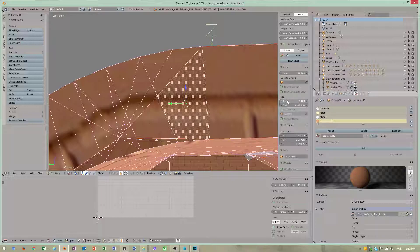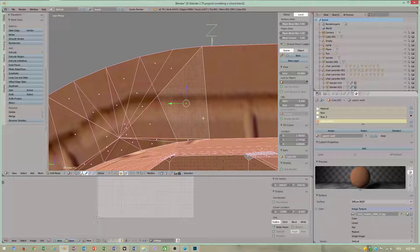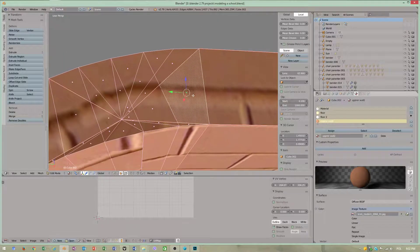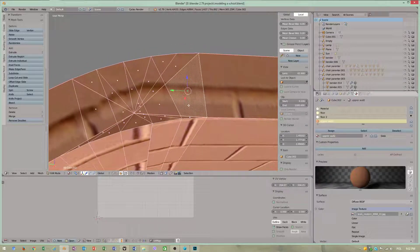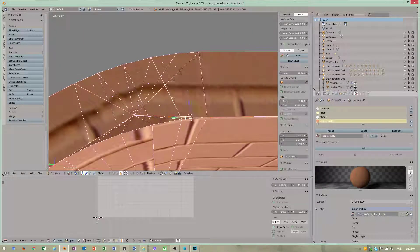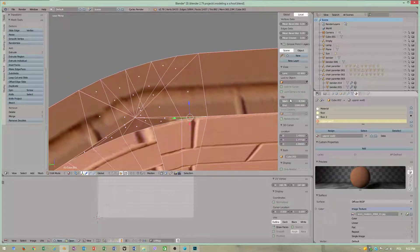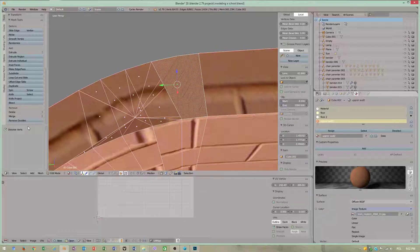Make sure you don't change the clip value, otherwise your knife tool will create duplicate vertices. Duplicated vertices will be created, or you will not create a new edge when you change the clip value.